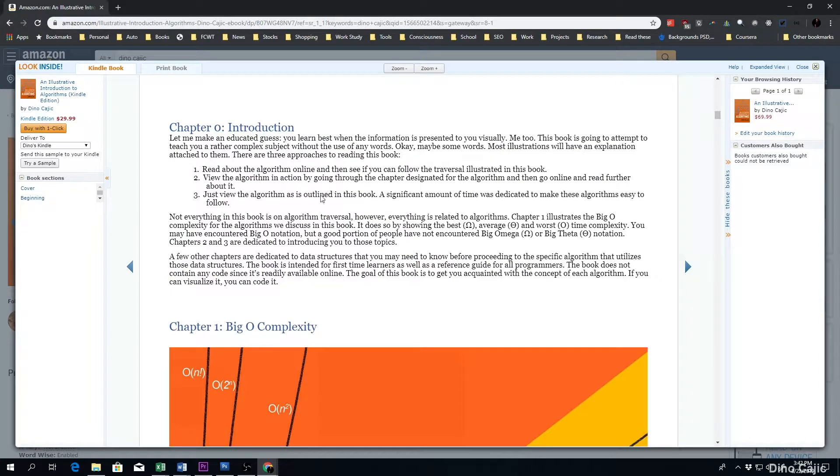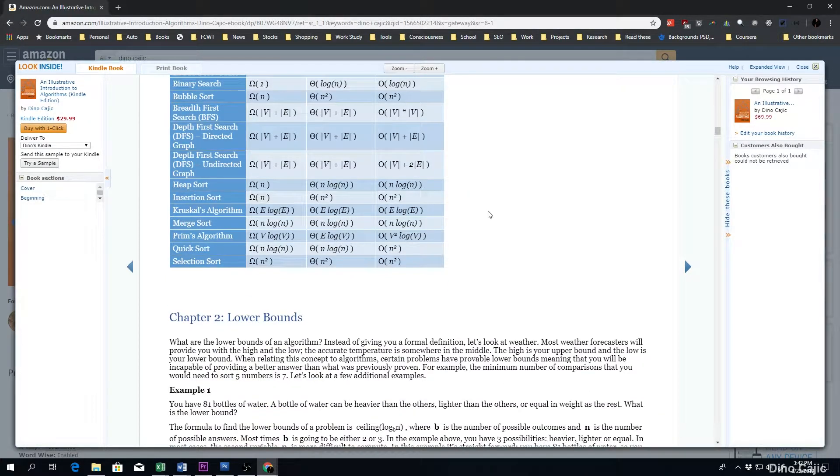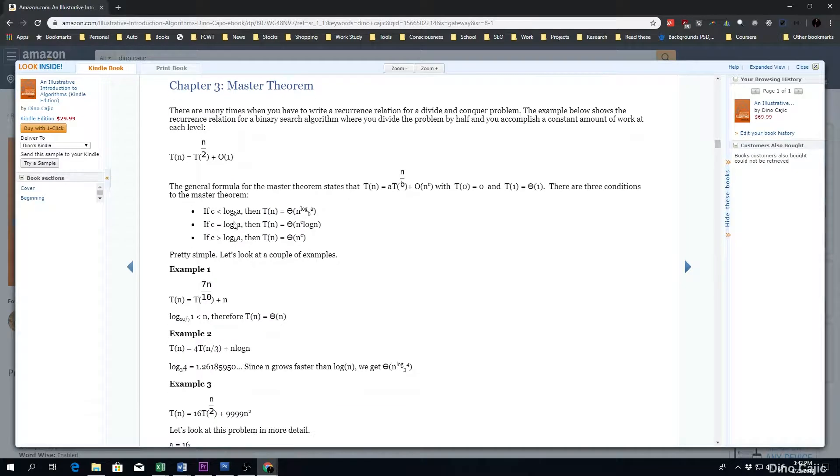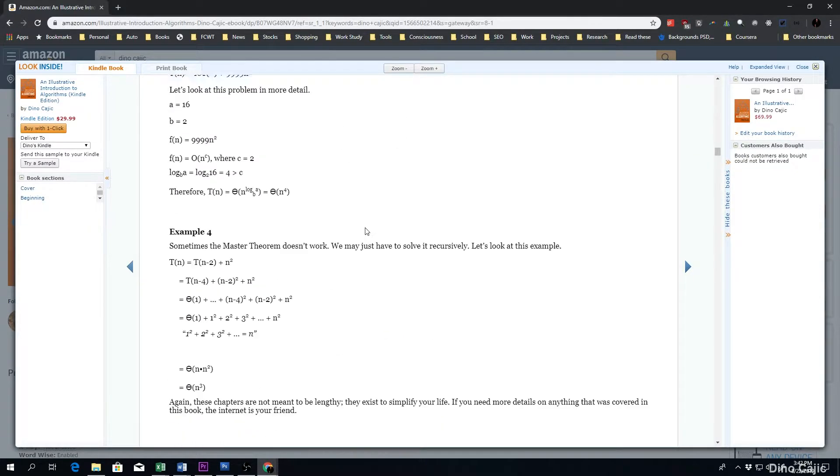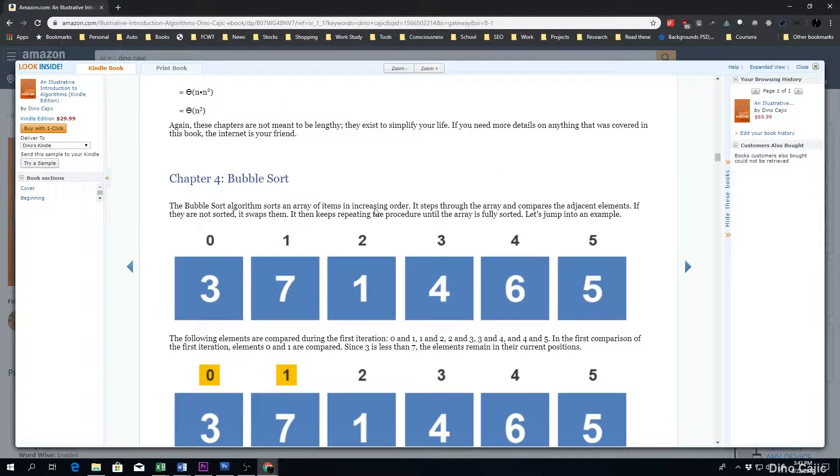you'll be able to go anywhere from the big O complexity all the way down to almost starting quicksort. There's a brief introduction, introduces you to the big O complexity, shows you a few examples of lower bounds, the master theorem, the boring stuff. And then we start with the more visual algorithmic portion of the book, which is basically how the remainder of the book is written.